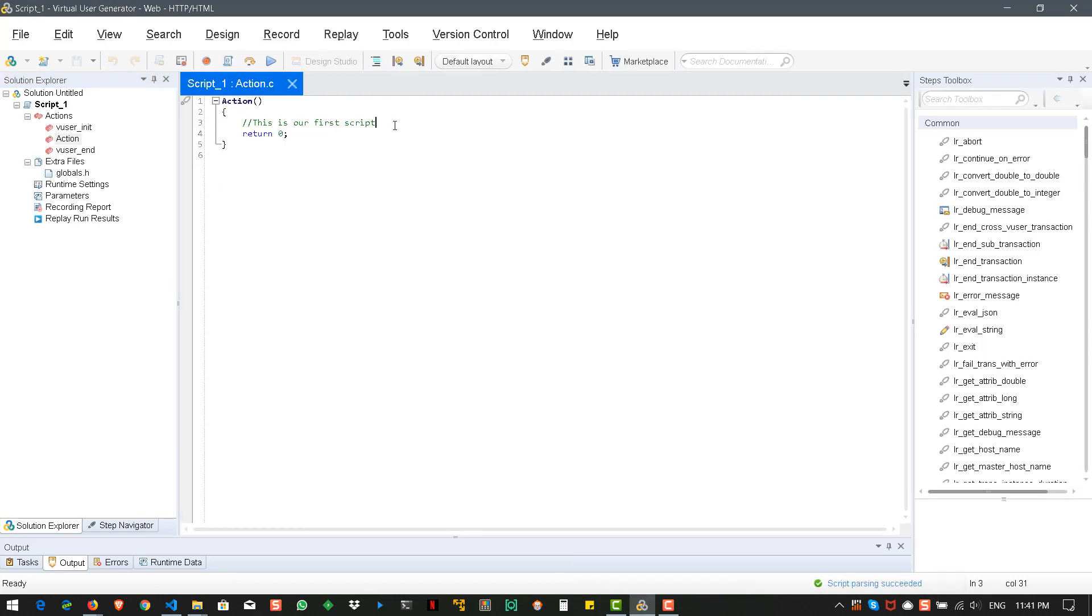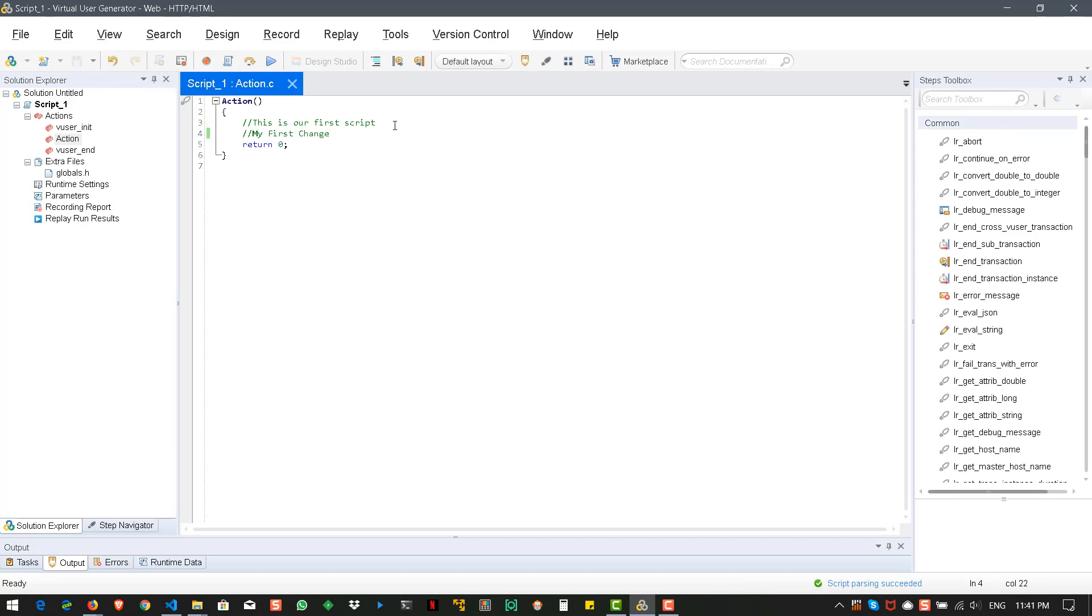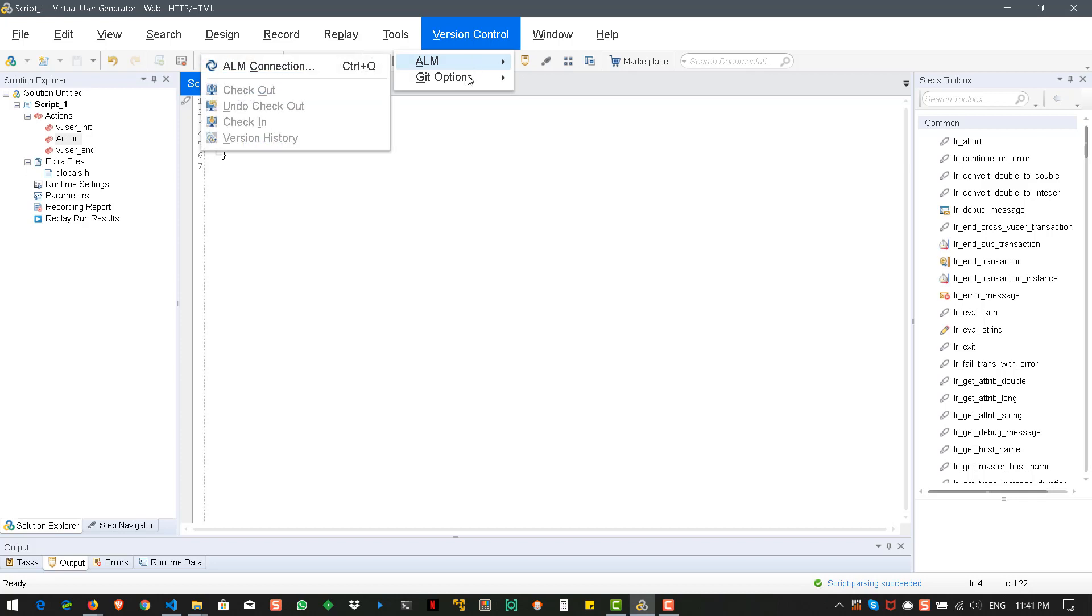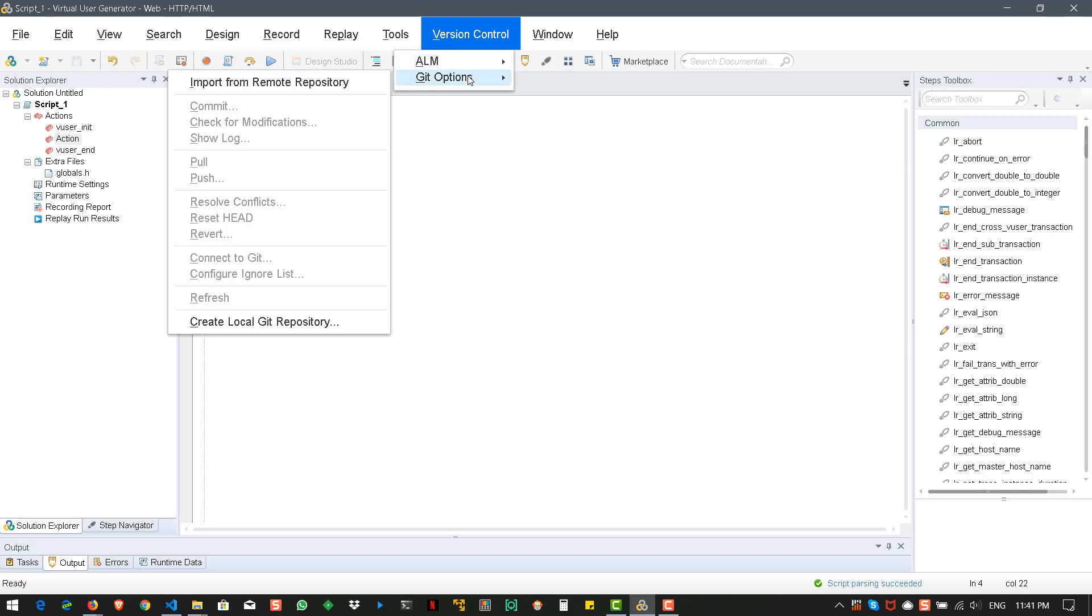And here you can see my first change. Now, if you go to version control, here you don't see it actually.